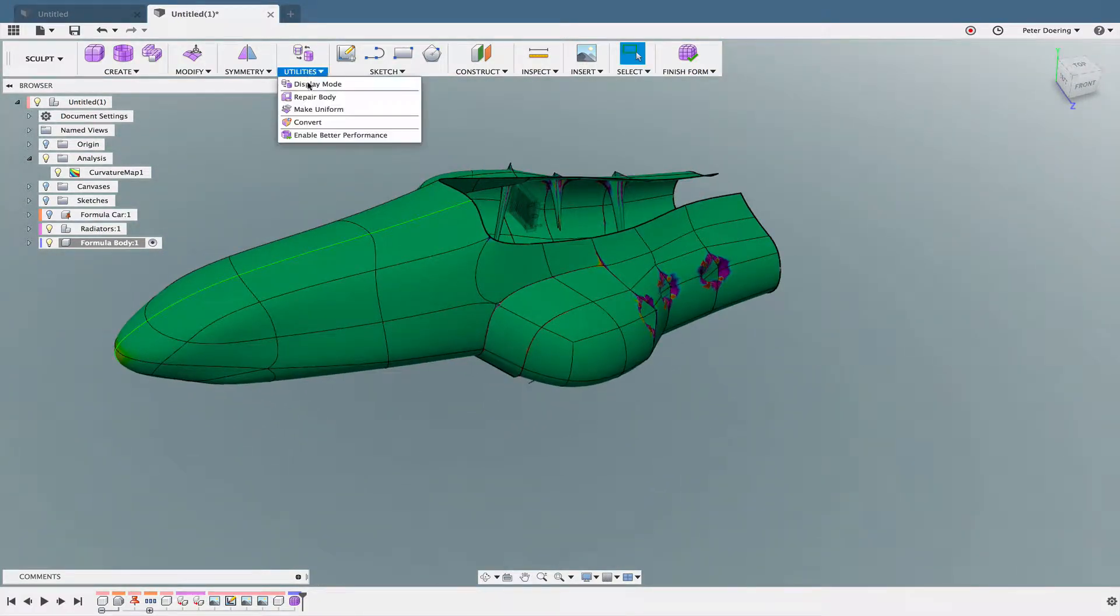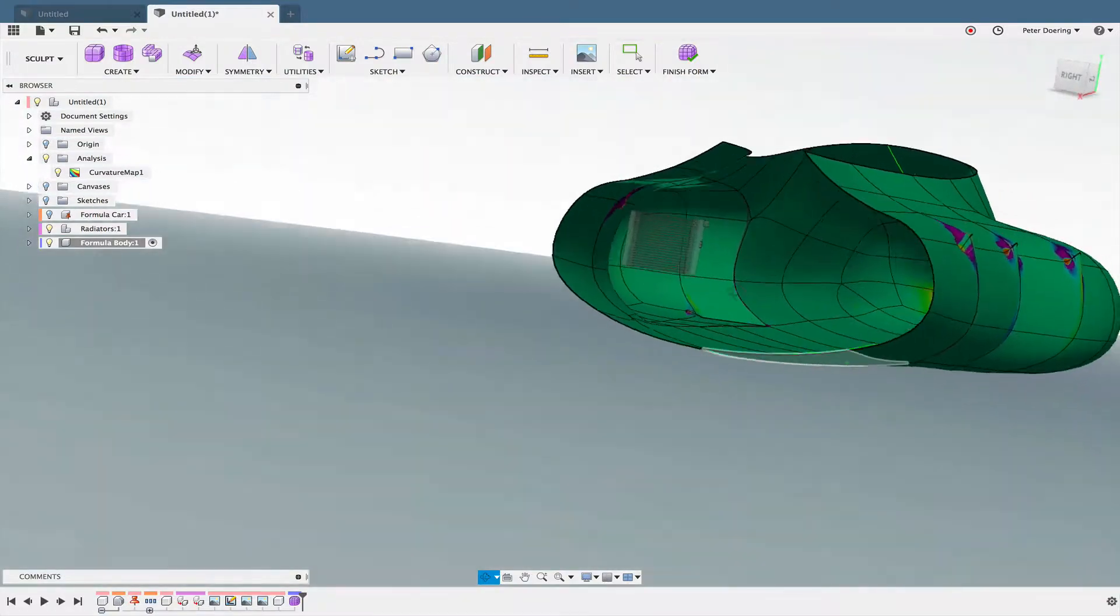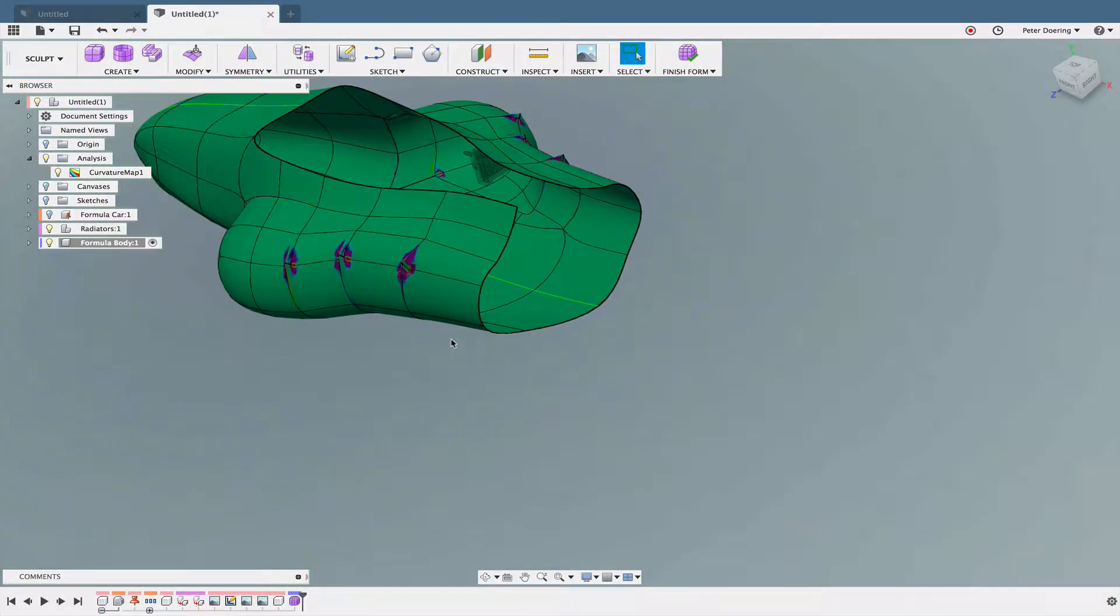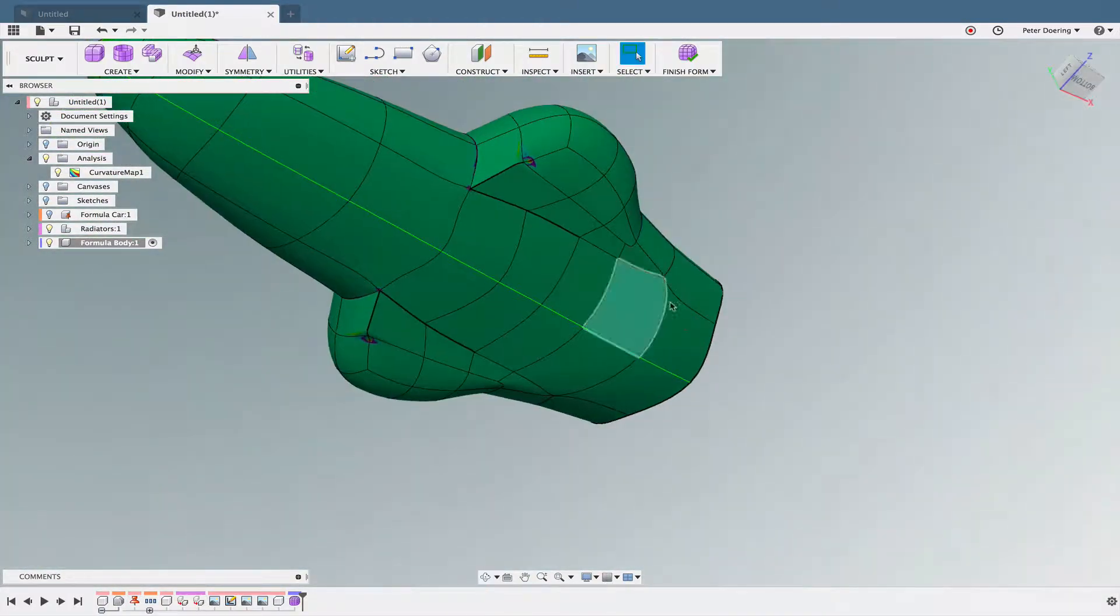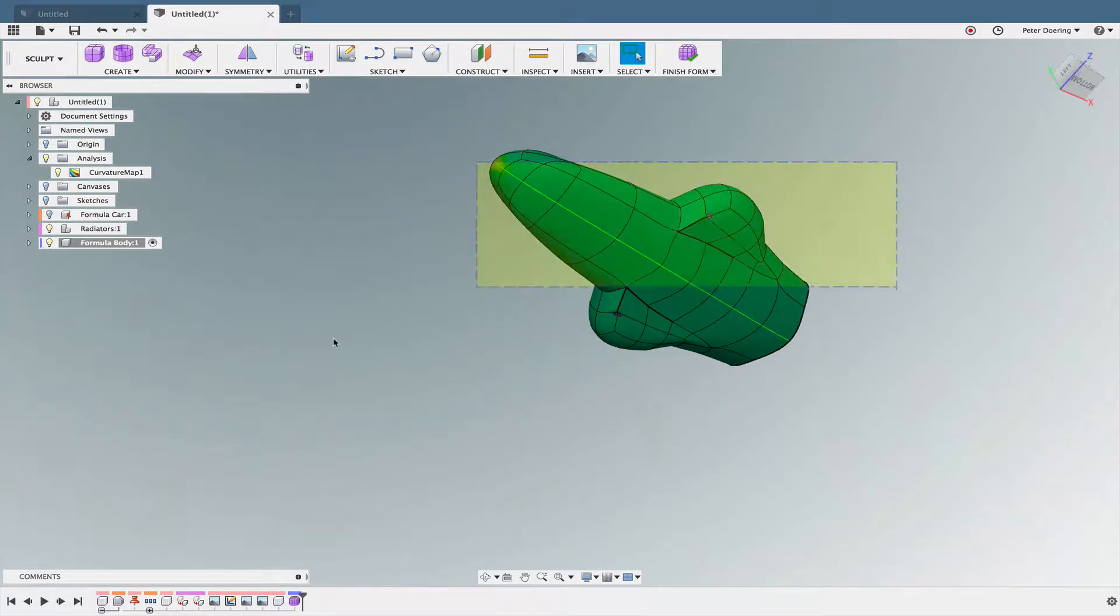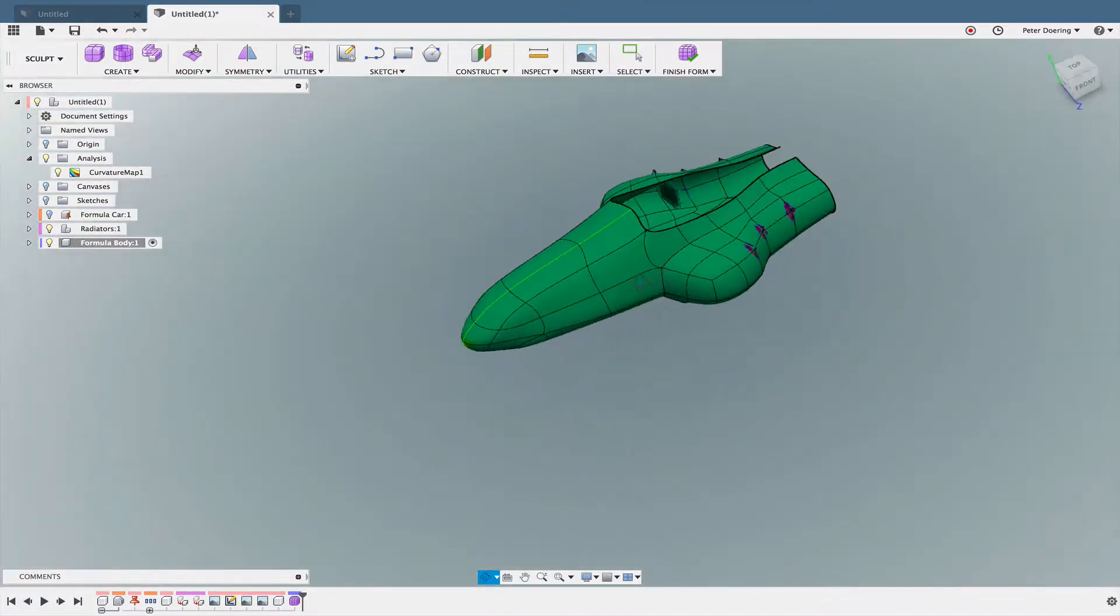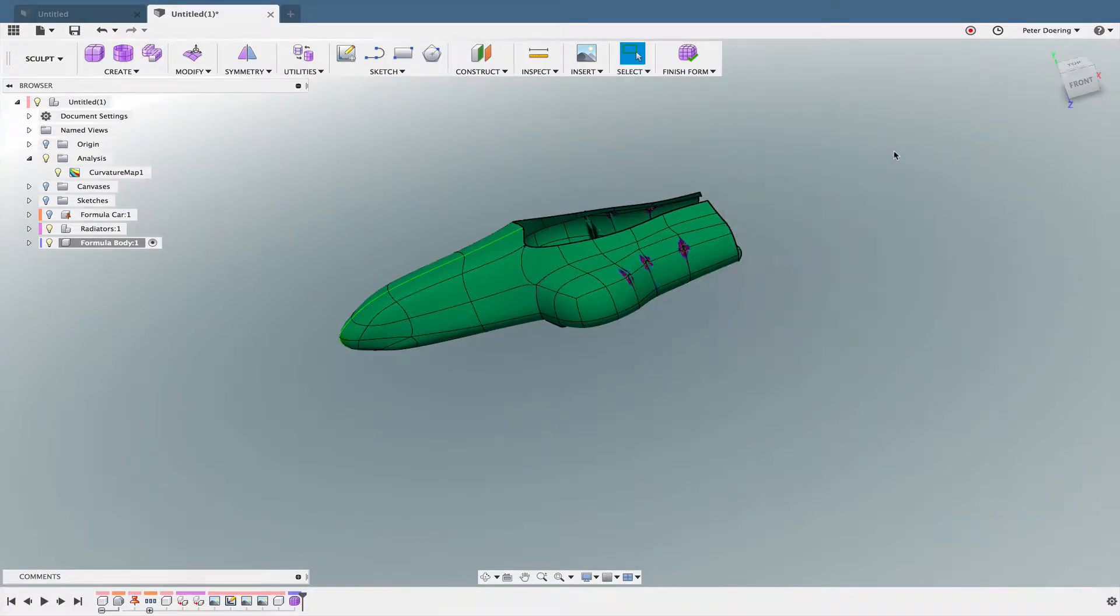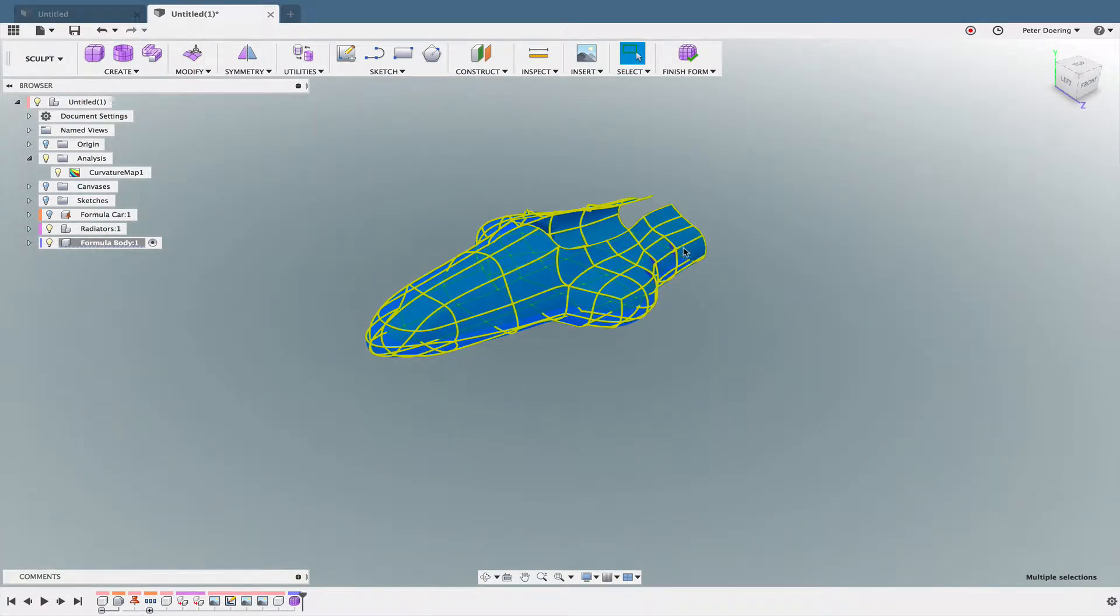So then the next thing is, make uniform. And that also, it makes it a little better, right? But it's so contorted that this won't work either. And it still looks like there are some edges, even though I uncreased it already, it still looks like there are some edges that are still creased. So let me just select this again.